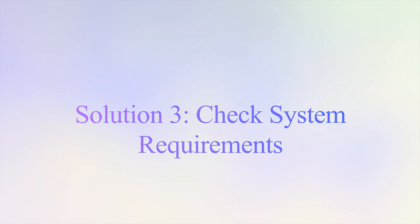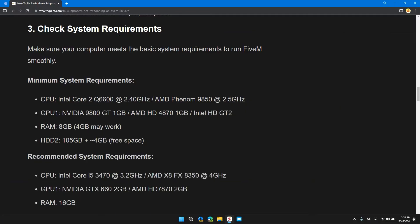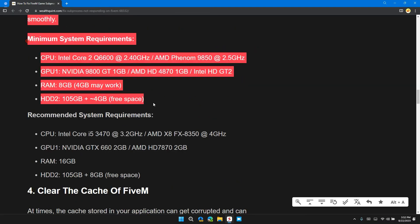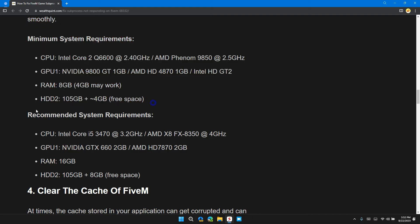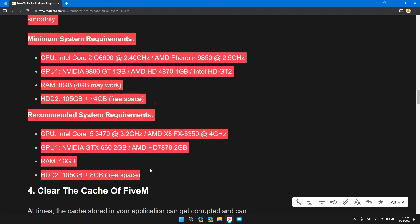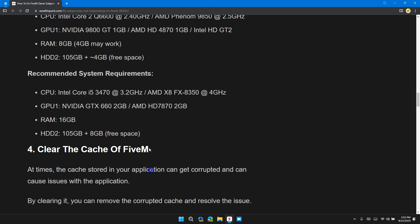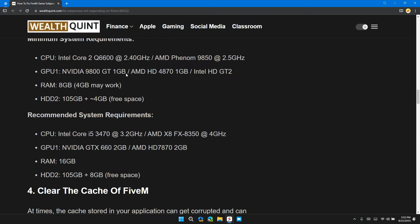Solution 3: Check your system requirements. Make sure your computer meets the basic requirements to run FiveM smoothly. The minimum requirements and recommended requirements are shown on screen. Make sure to fulfill the recommended system settings for smoother gameplay.